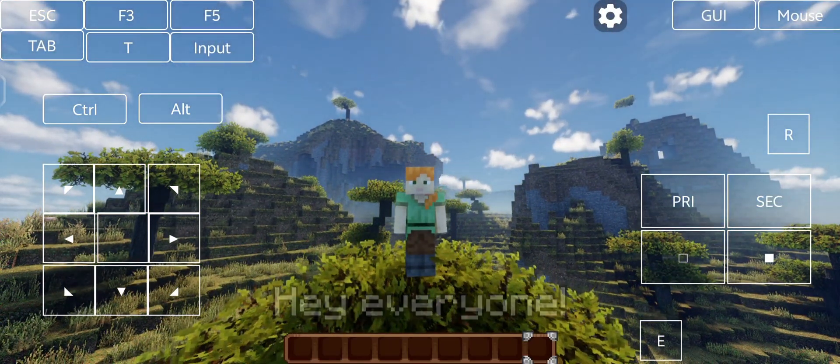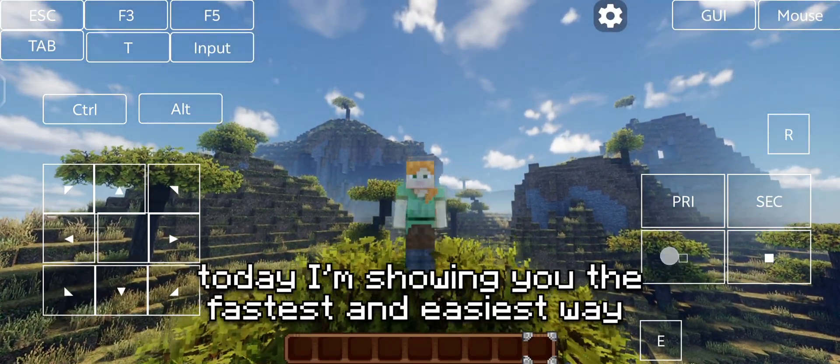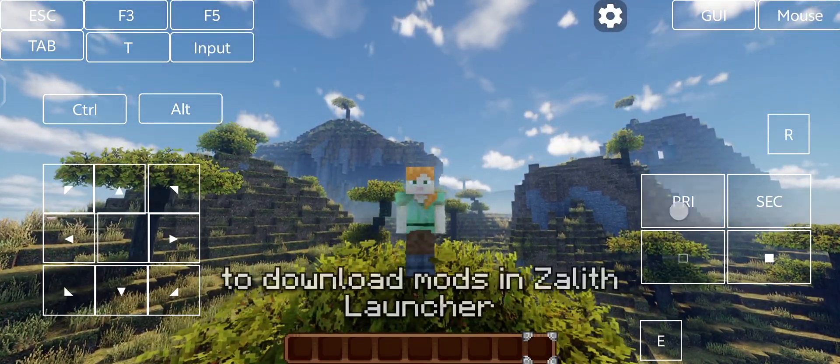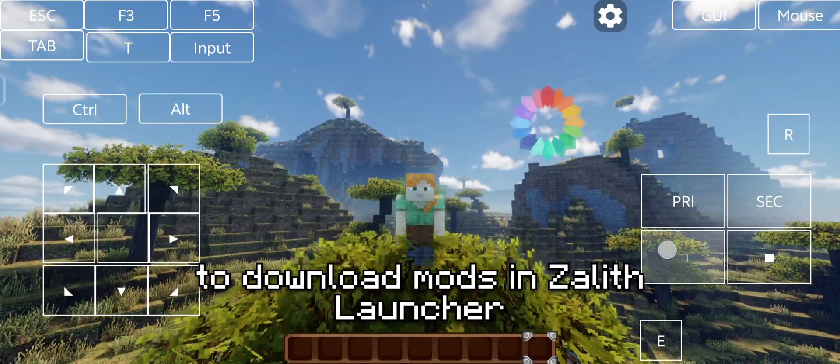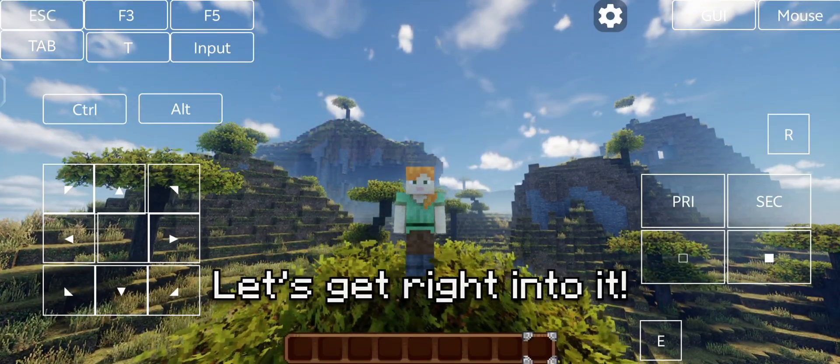Hey everyone! Welcome back to the channel. Today I'm showing you the fastest and easiest way to download mods in Zalith Launcher. Let's get right into it!